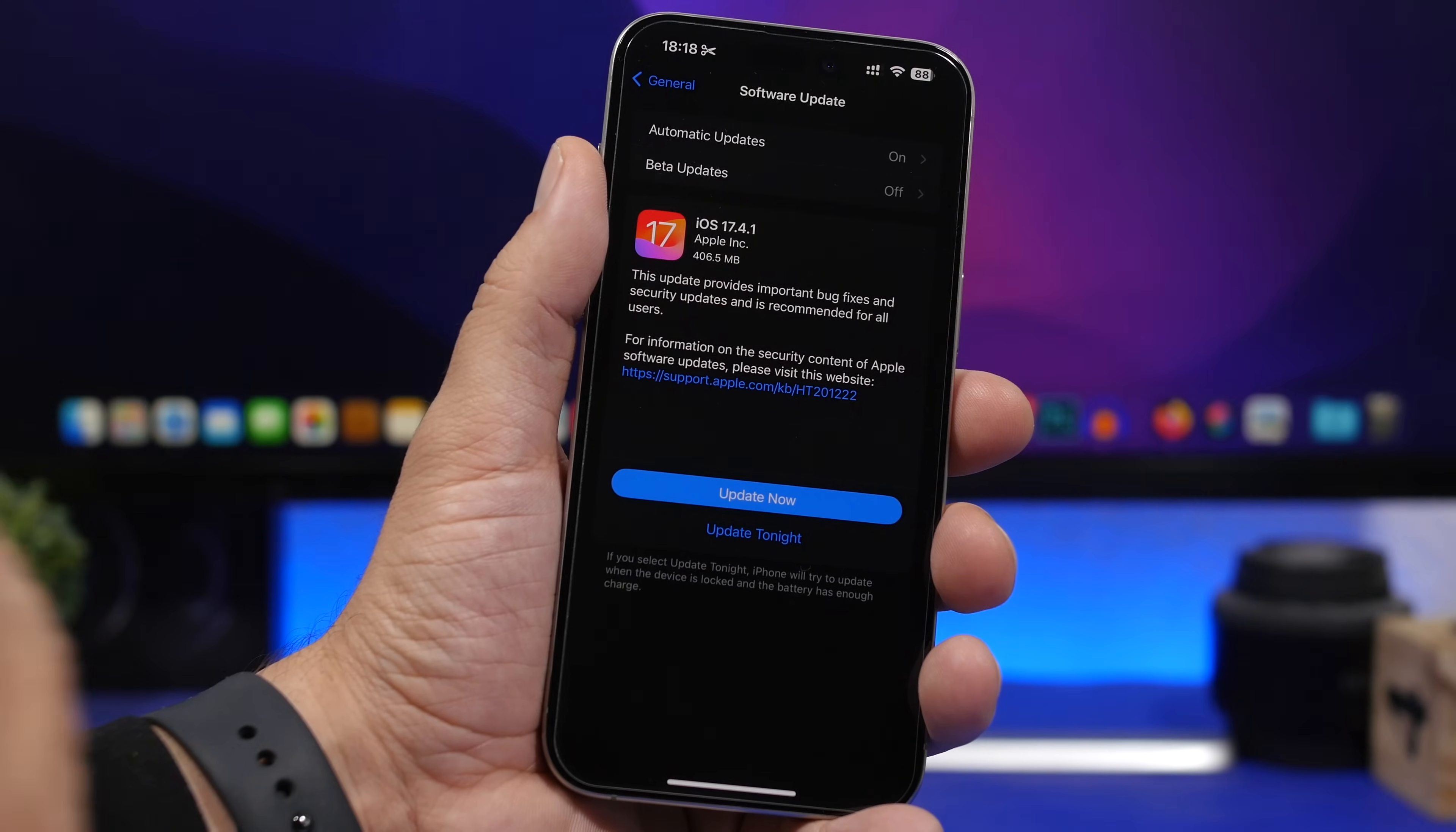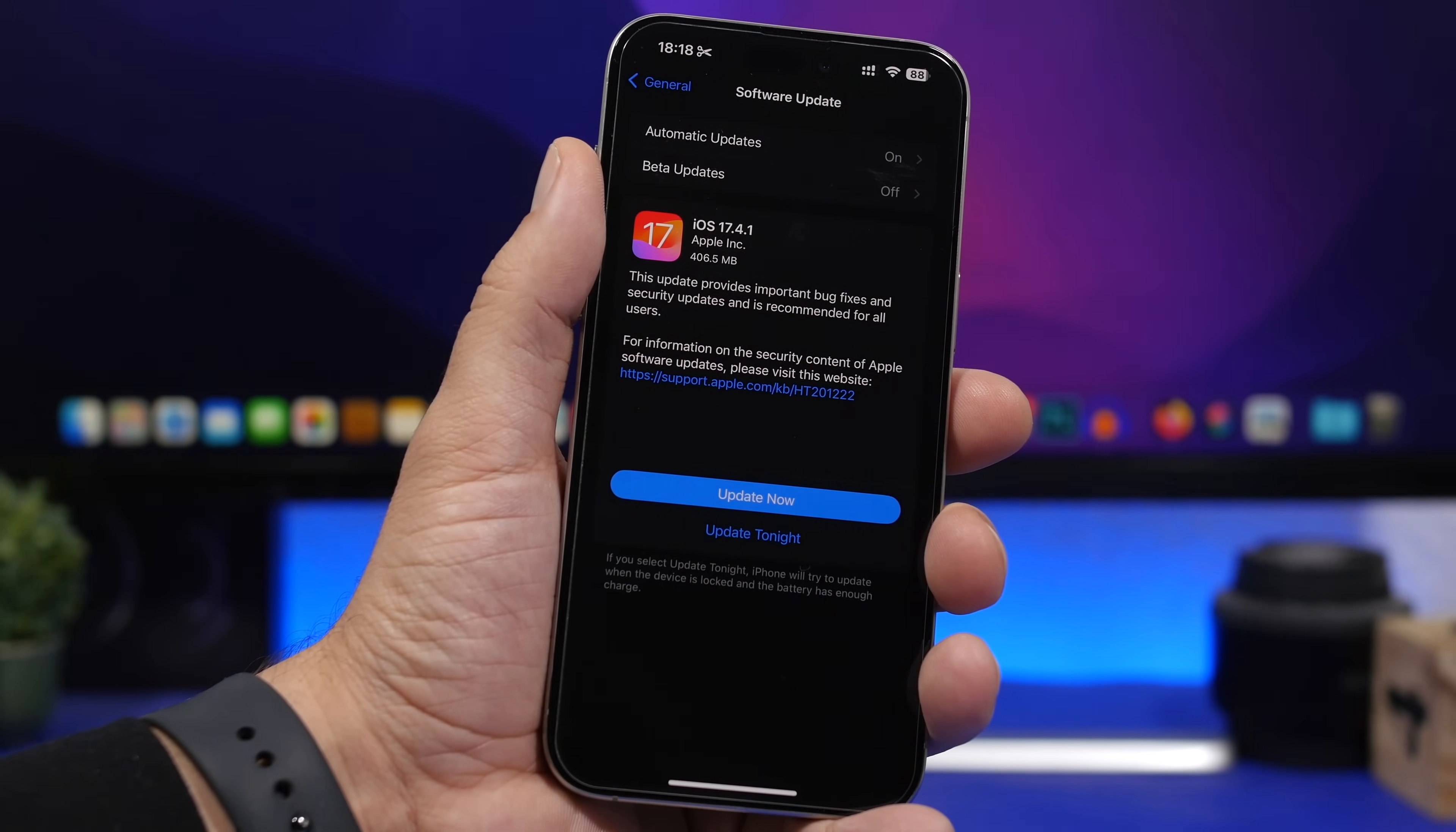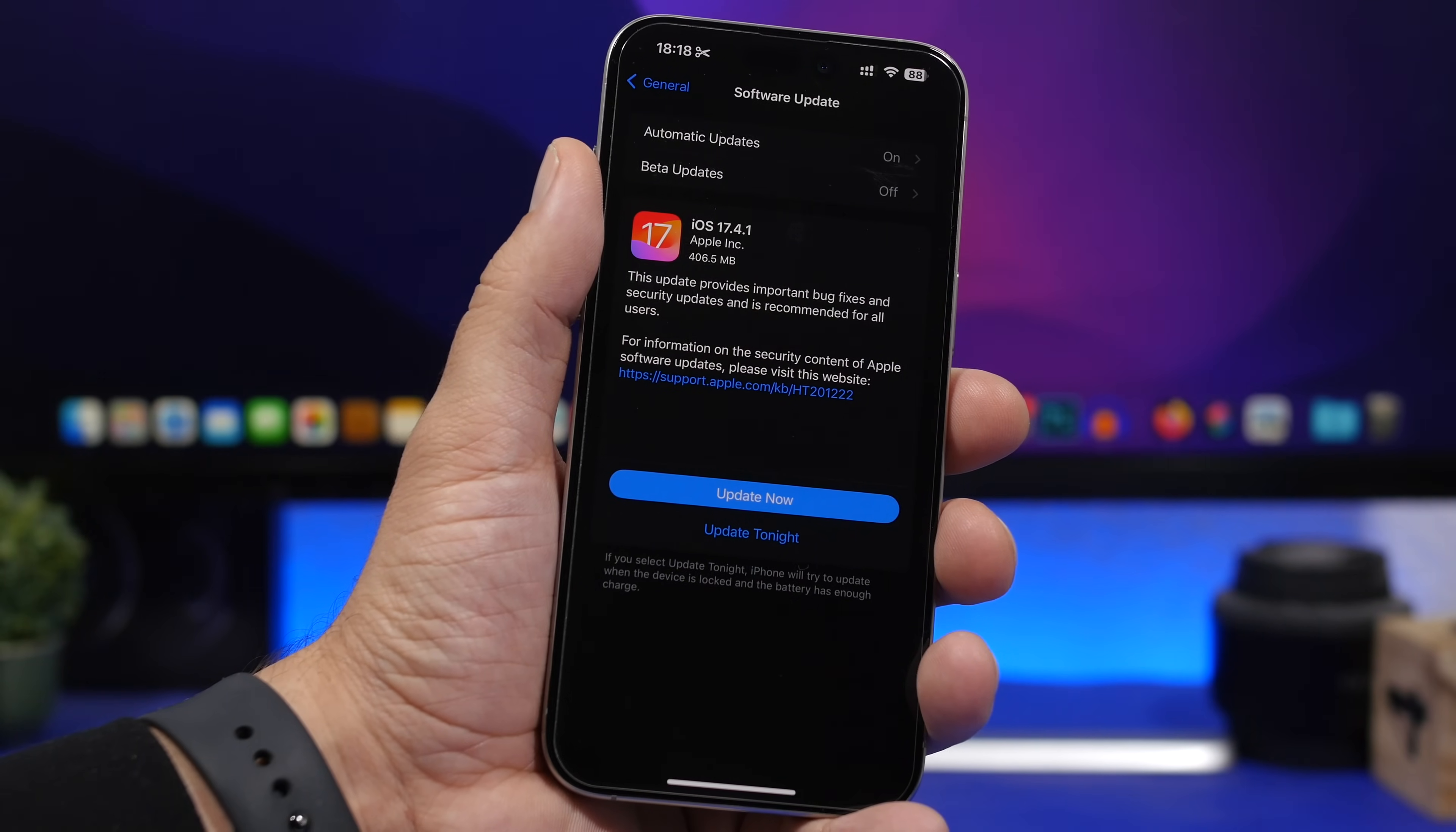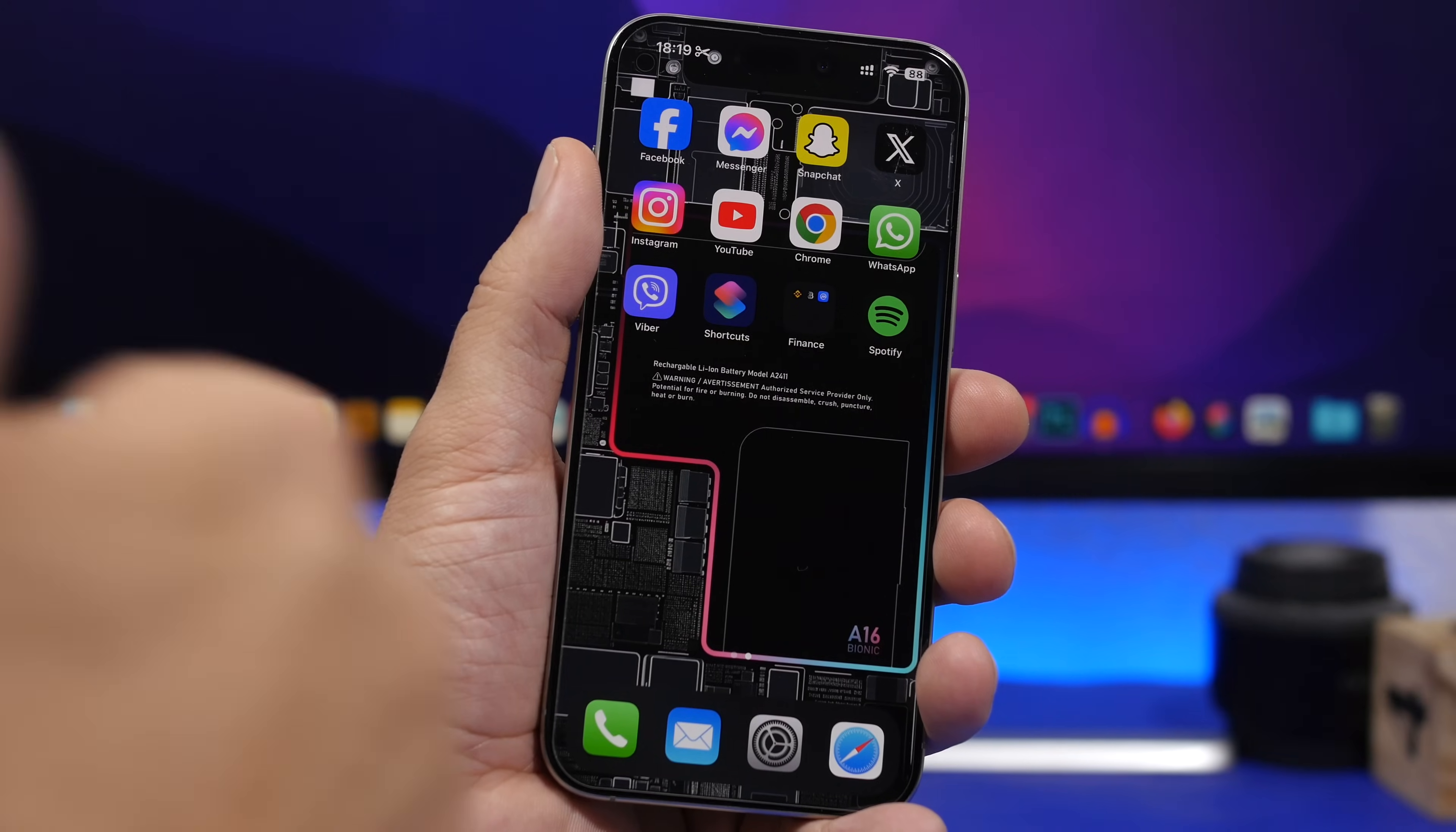As usual with these smaller updates, Apple doesn't provide a list of things that have been changed or fixed, but I hope a lot of the bugs we had with 17.4 have been fixed. Apple stated that this update includes bug fixes and security improvements for all iPhone users—things they usually say. But on iOS 17.4, we have some really huge problems.